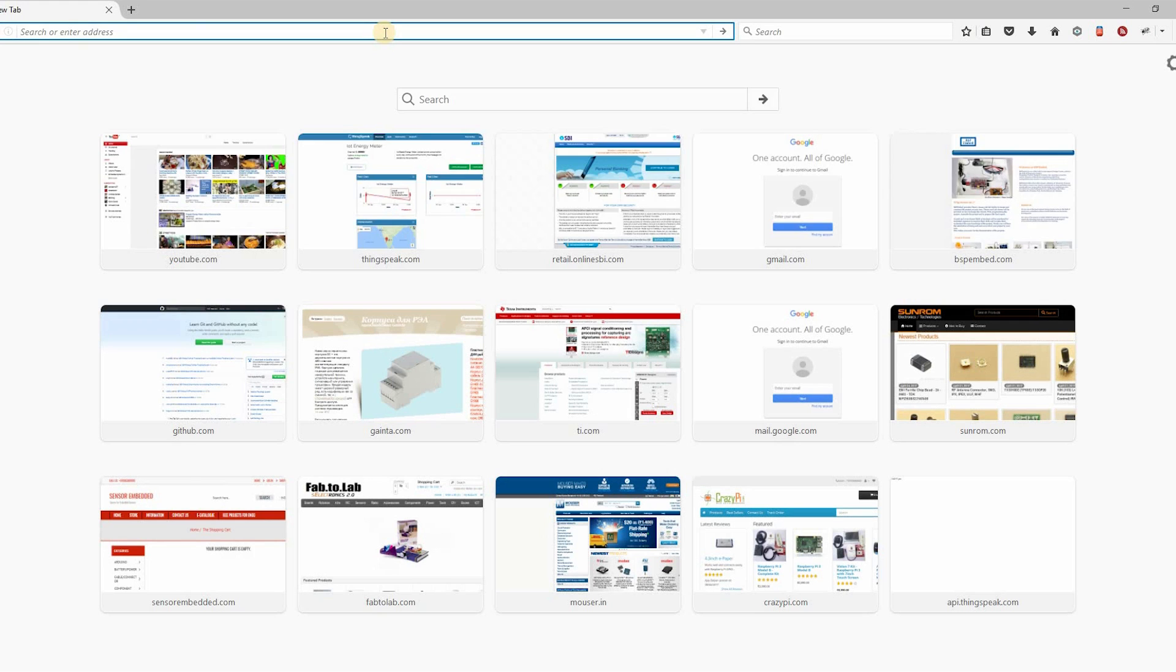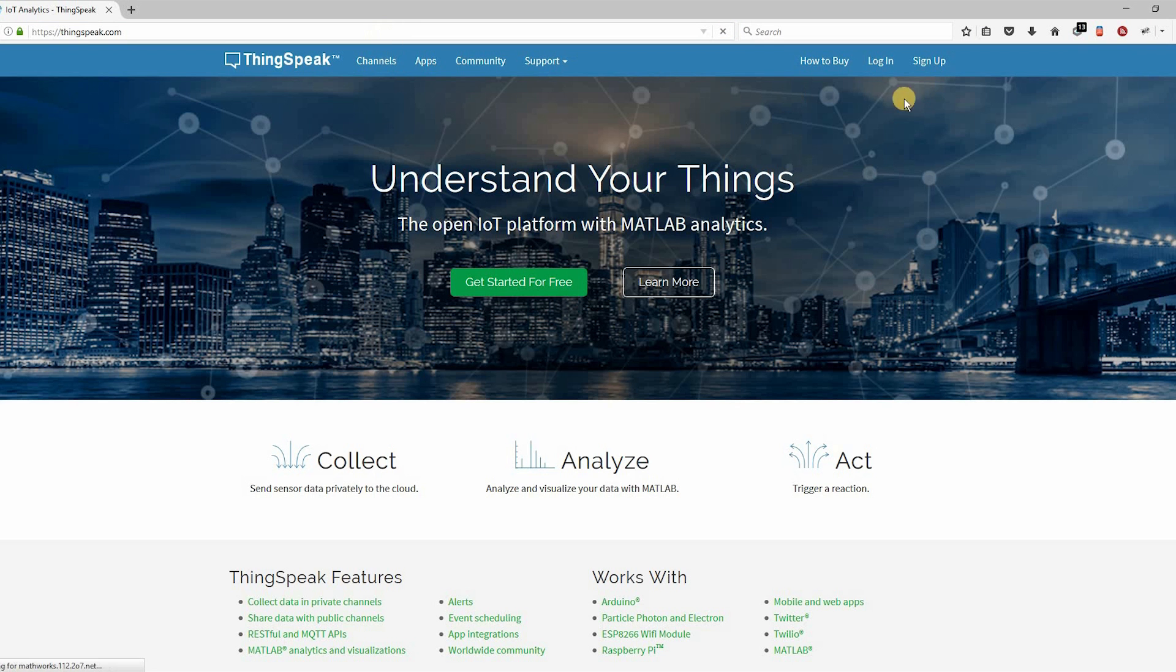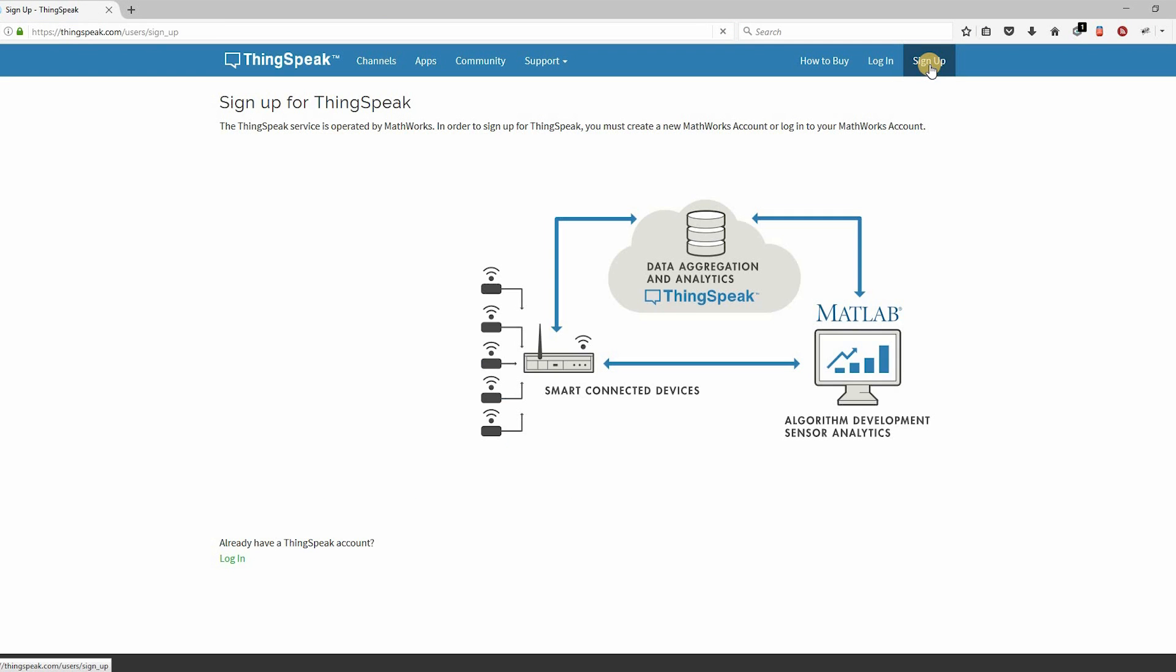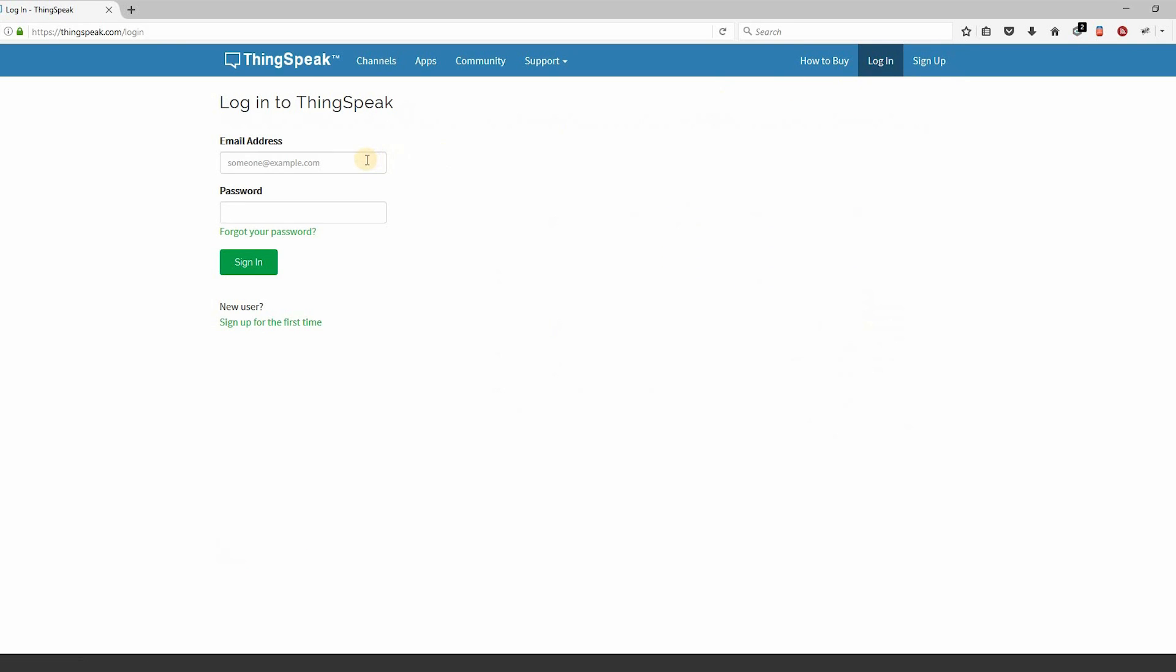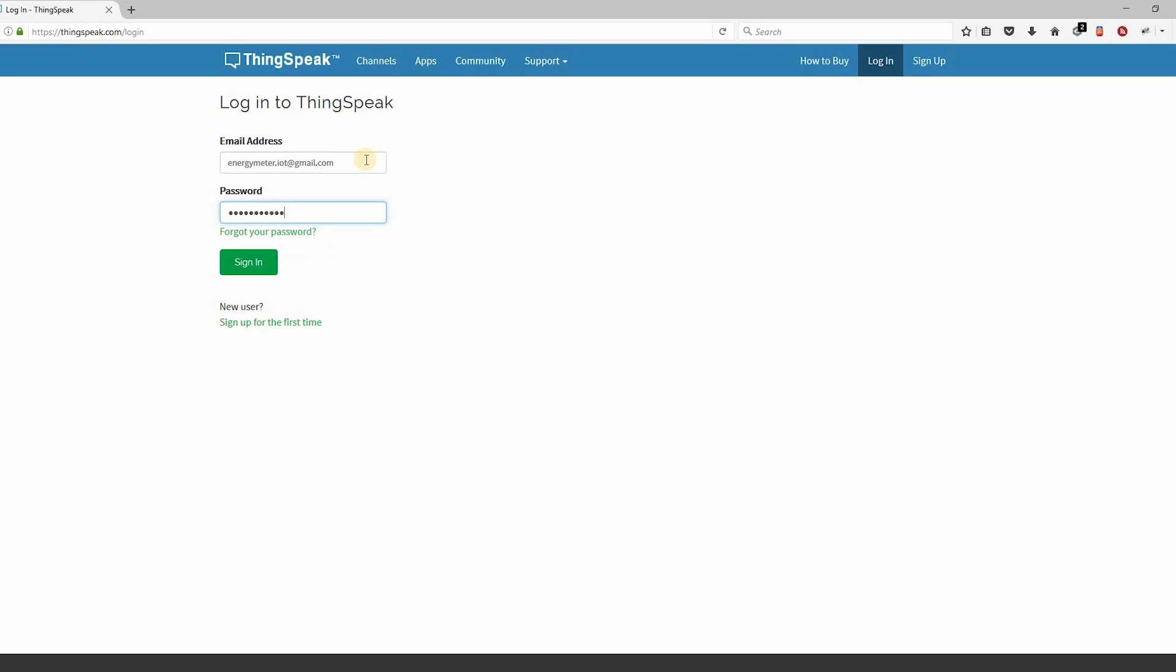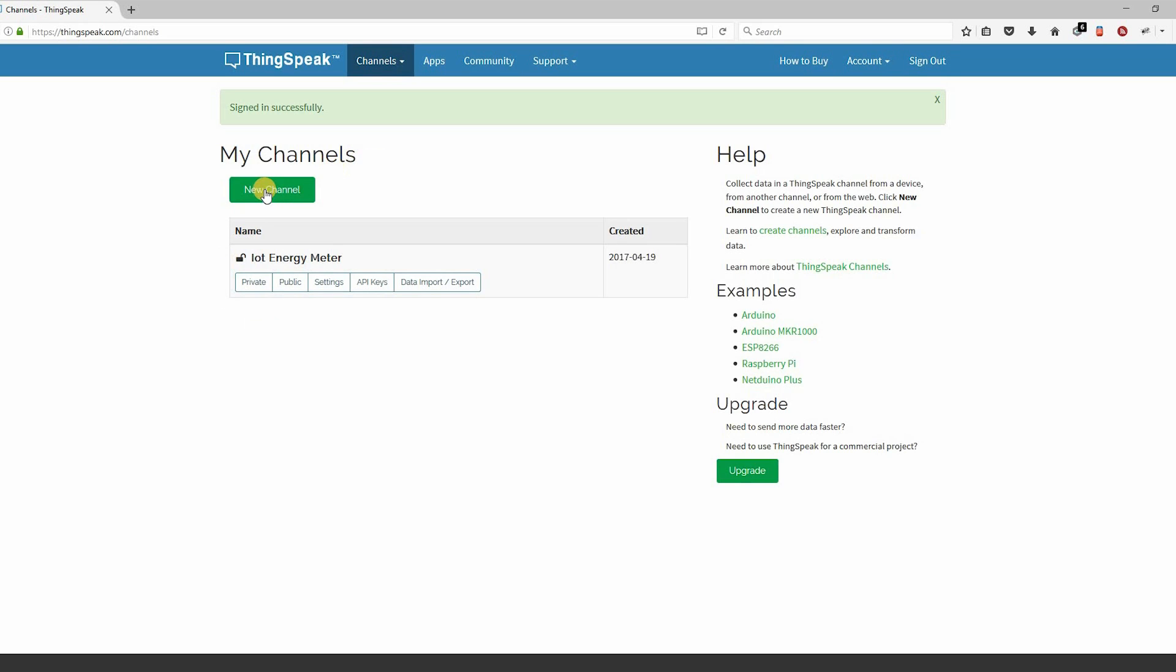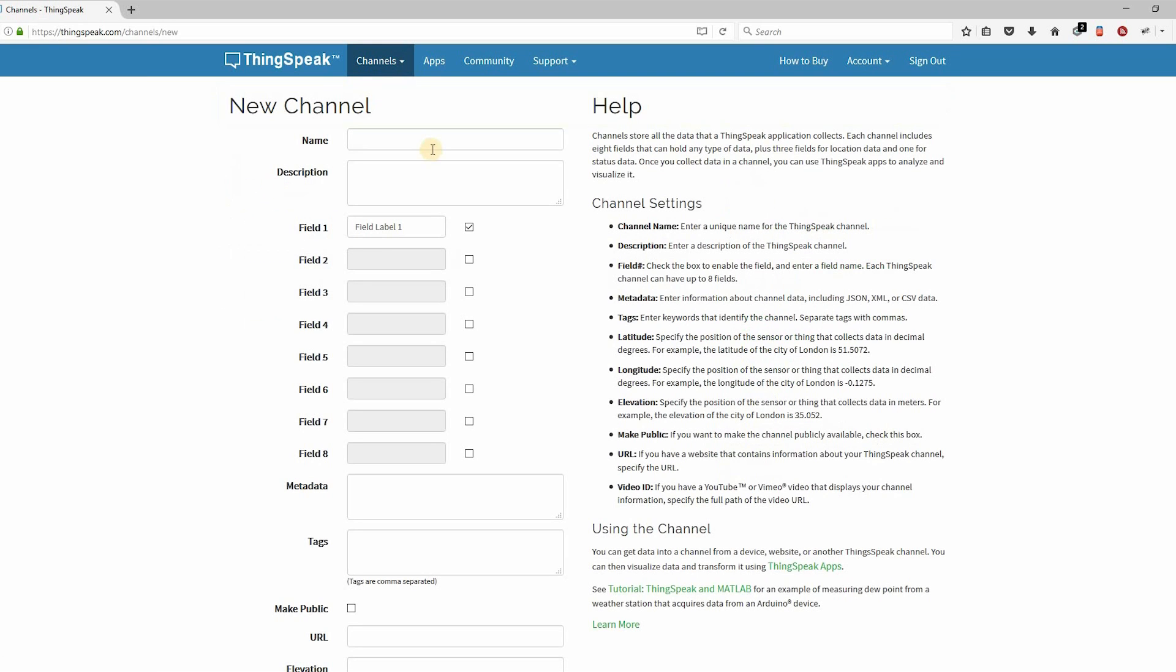Let's do initial setup. First thing was getting an API key from ThinkSpeak. Login to ThinkSpeak.com. Click on sign up if you are not created the account. Otherwise, click on login. Enter the login ID and password. Now create a new channel.